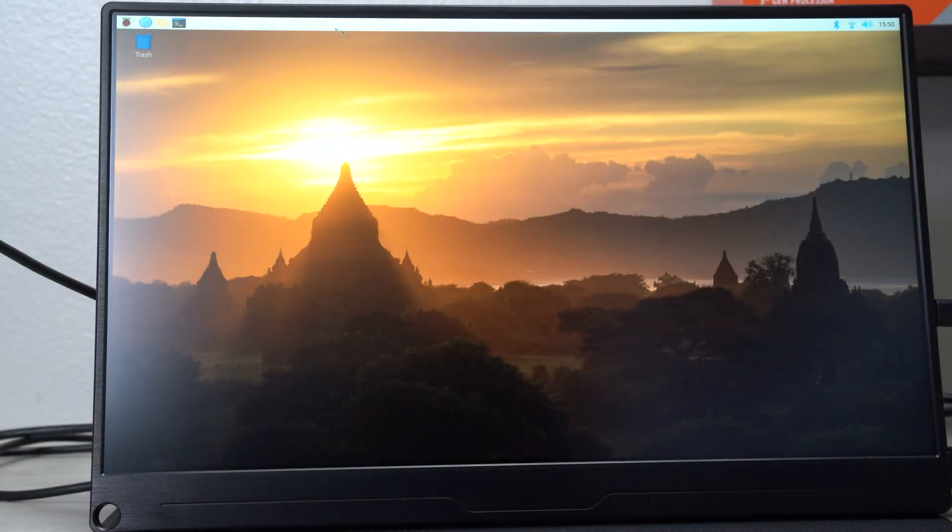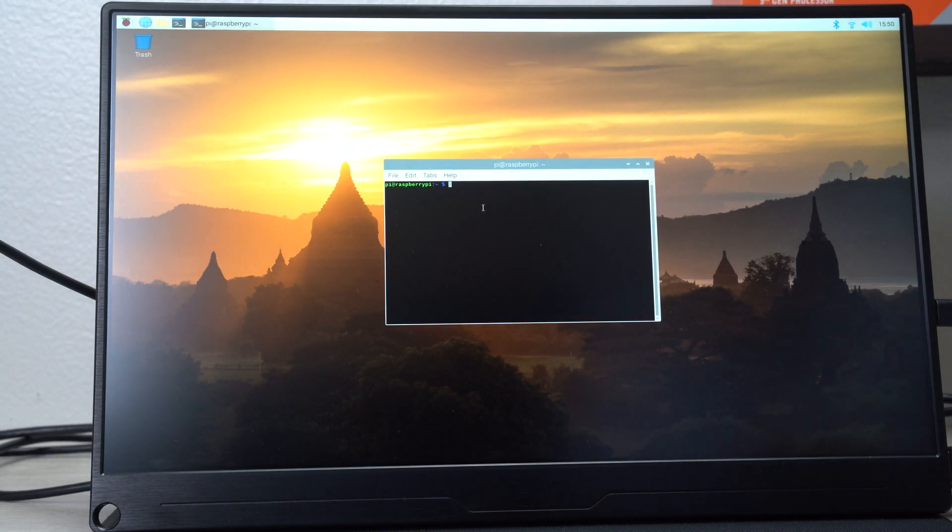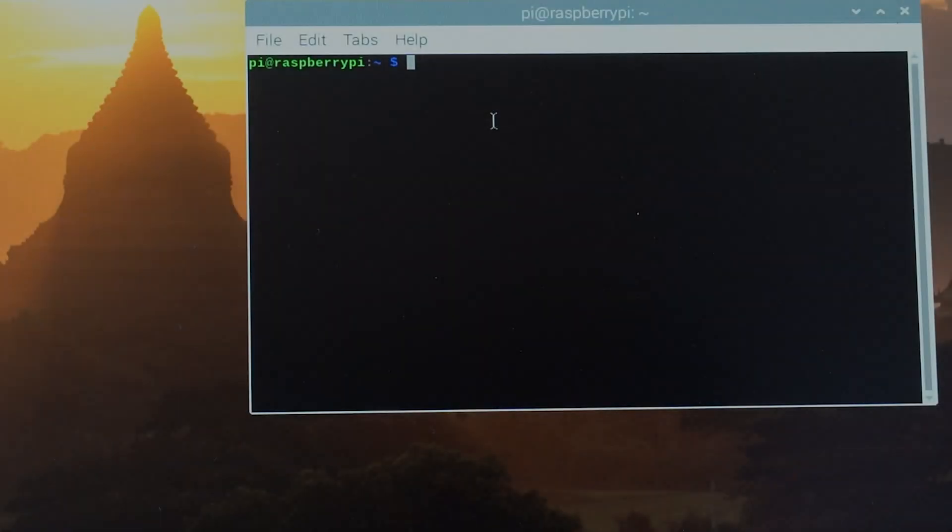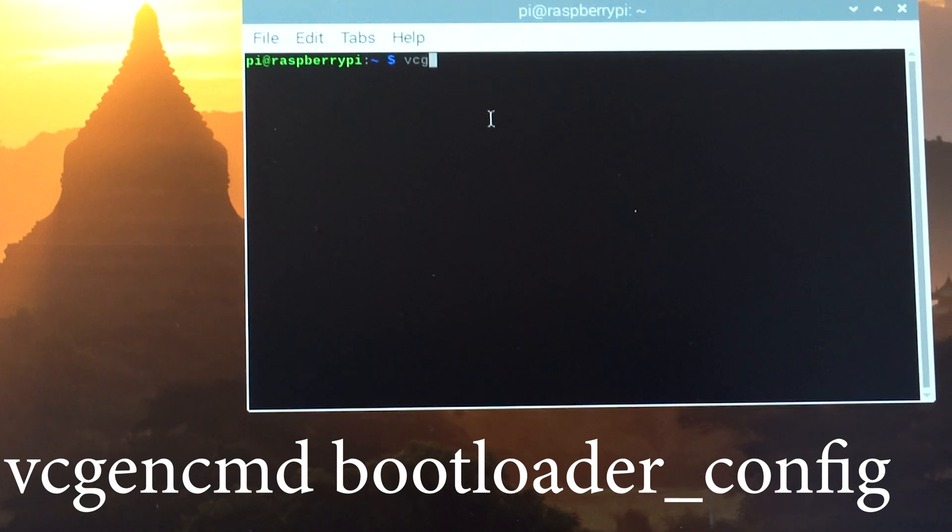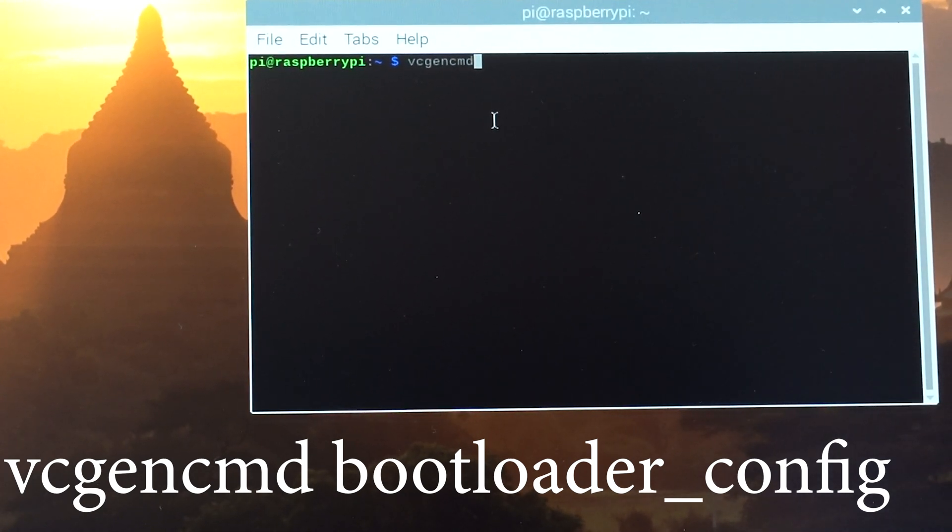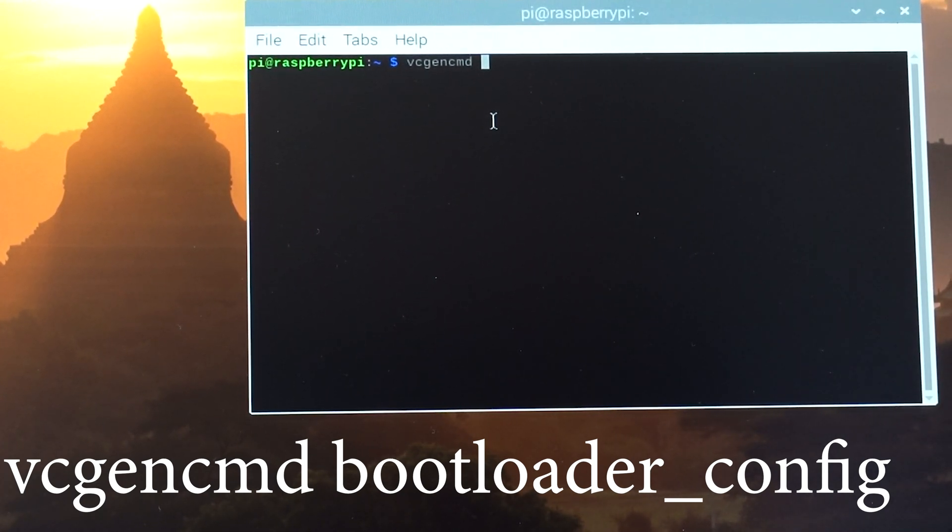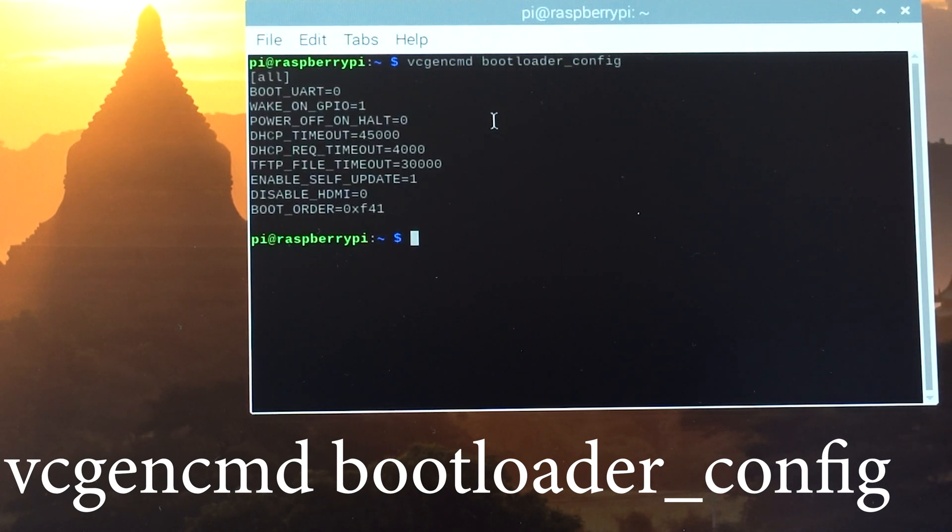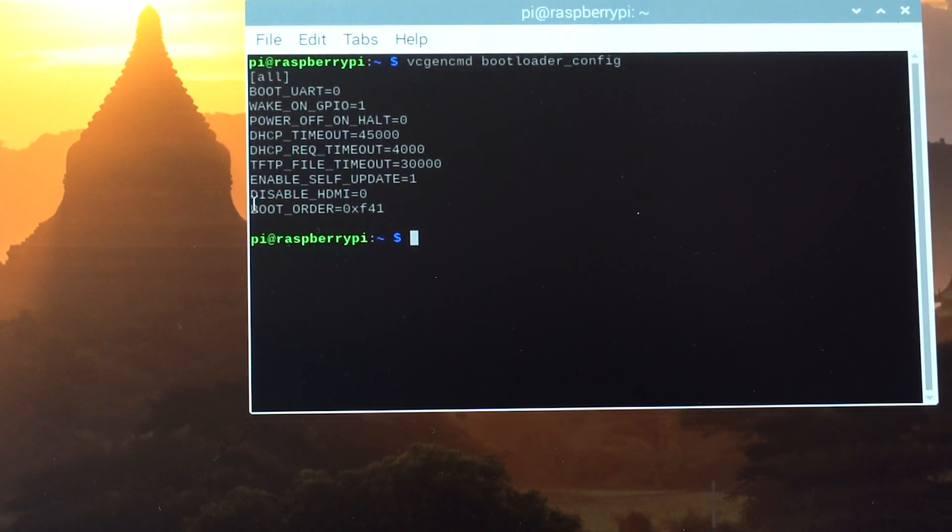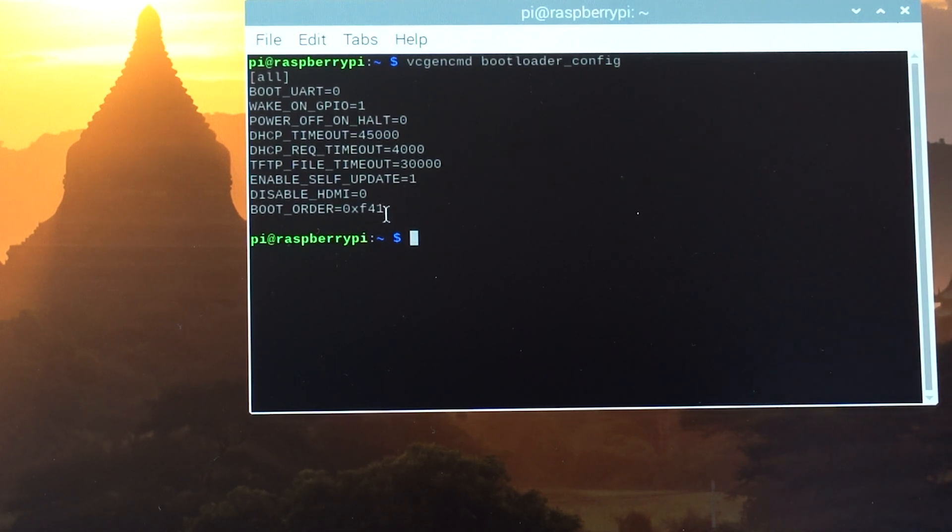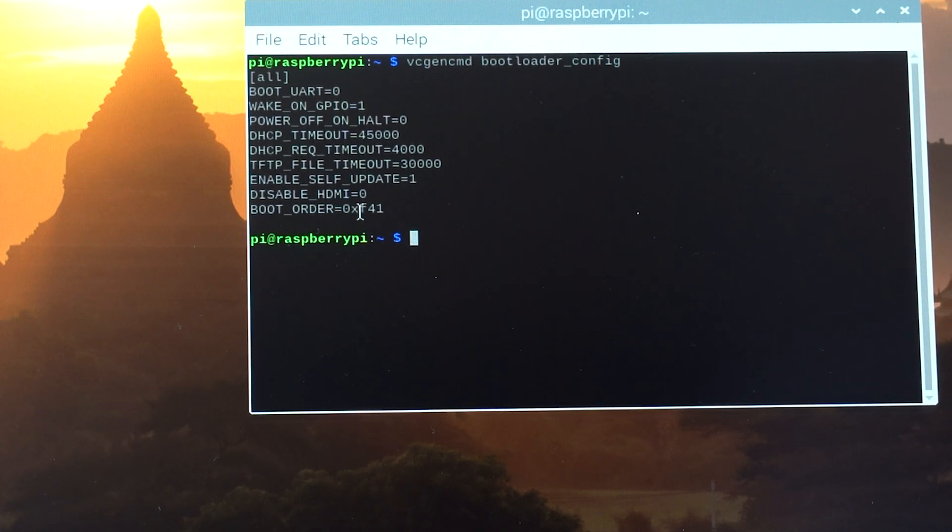And we're back. Let's open the command prompt again. I want to look at the bootloader config to make sure that we have USB as the primary boot device. Type in vcgencmd space bootloader_config. You can see the last line says boot_order. F41, this is hex value. That means that we're going to be booting from the USB. If it had the zero in there, that would mean we would be booting from the microSD card.